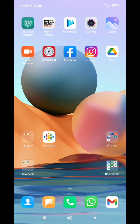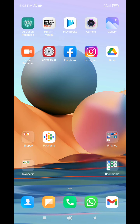Hi, hello everyone, welcome to this channel. In this video, I will show you how to stop the automatic update on Redmi Note 10 Pro, which is my phone. It recently updated to the new MIUI.